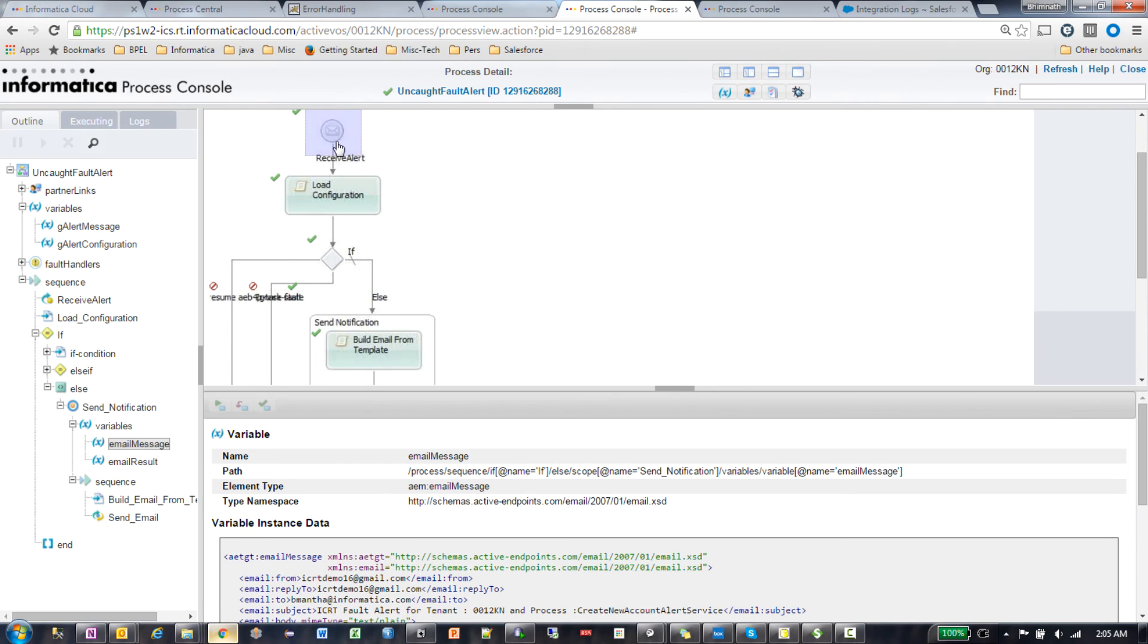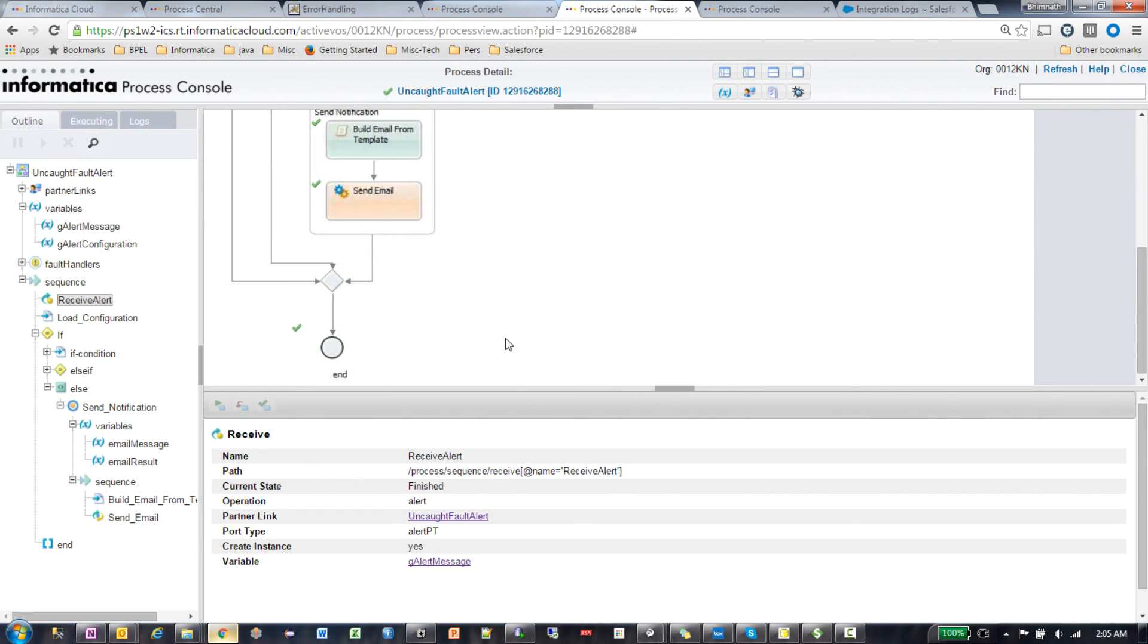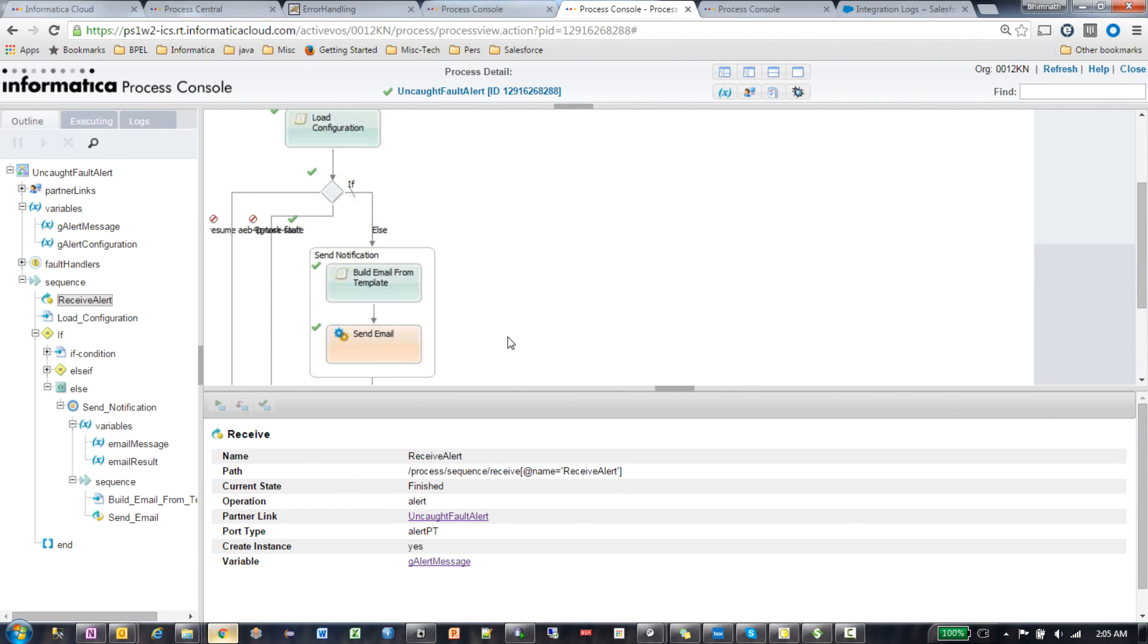But you could have your own logic inside a custom alert service. As I said, you have to implement this interface, the WSDL that we provide out of the box, and the server immediately instantiates this process. You could do anything within this process.